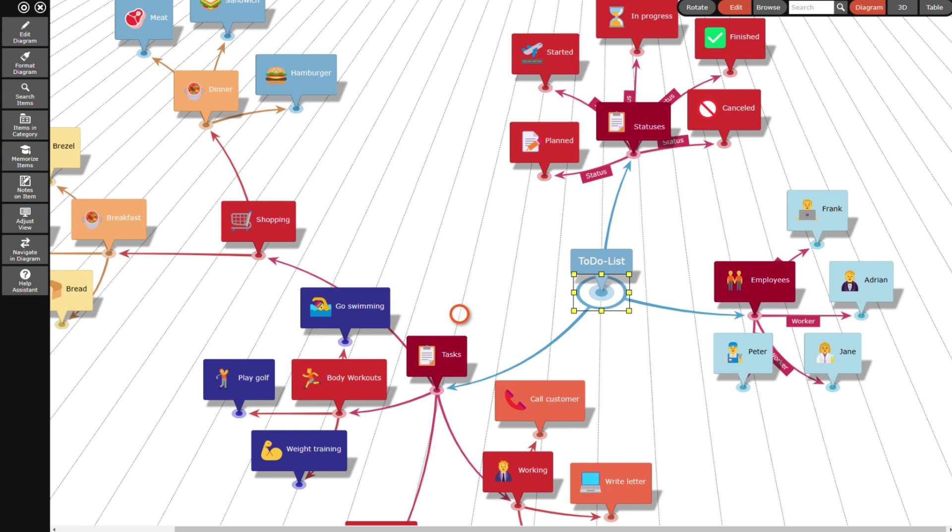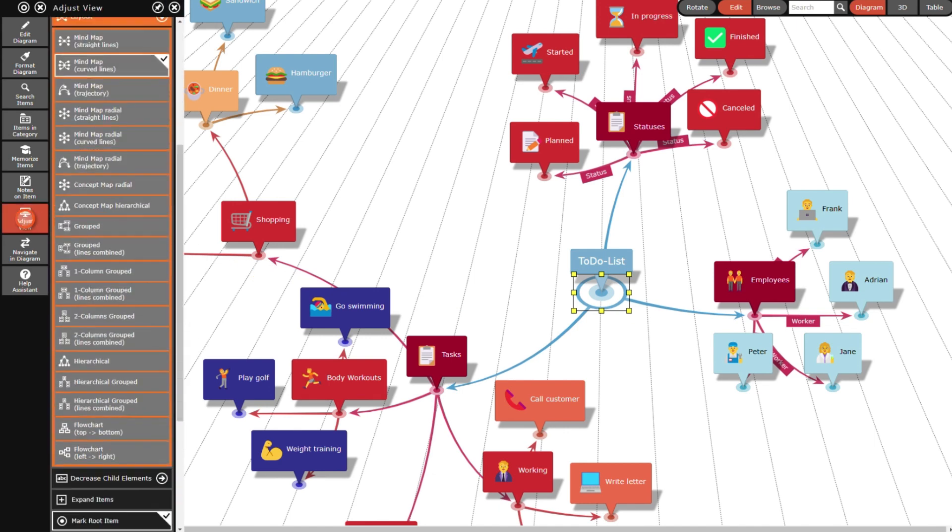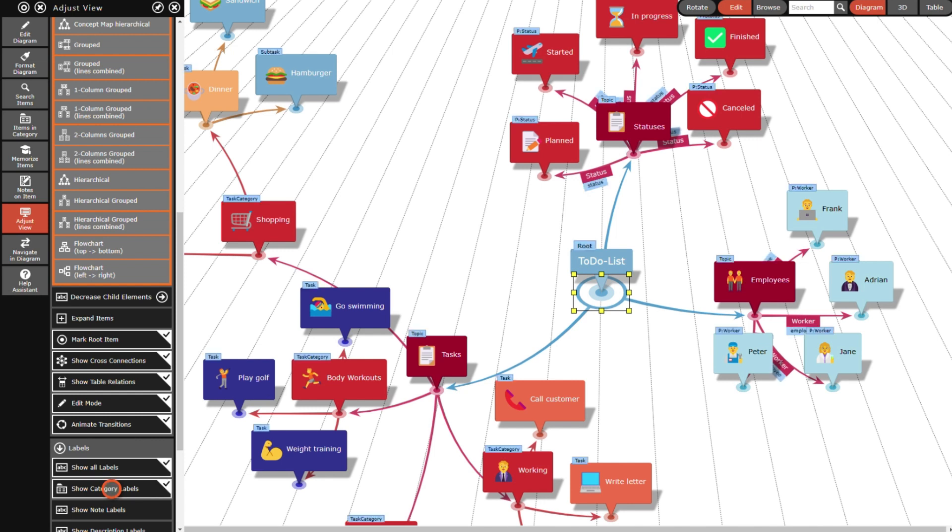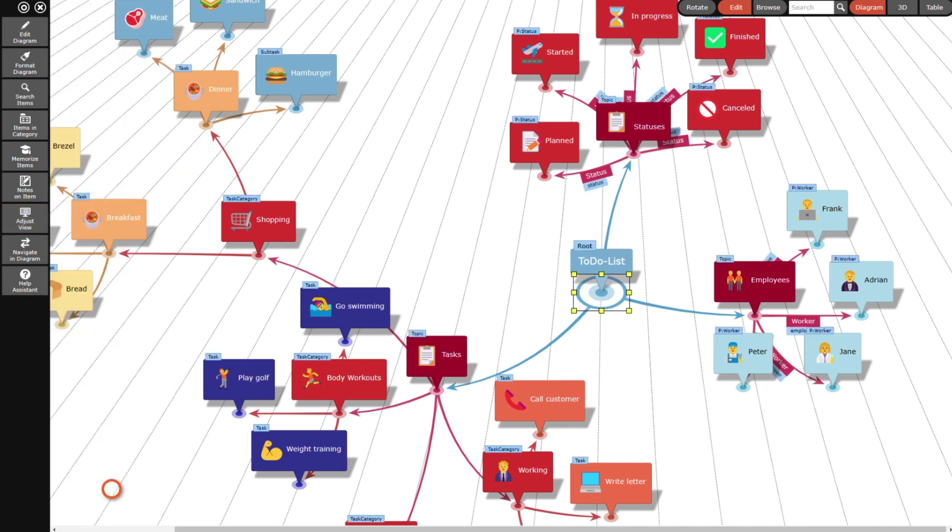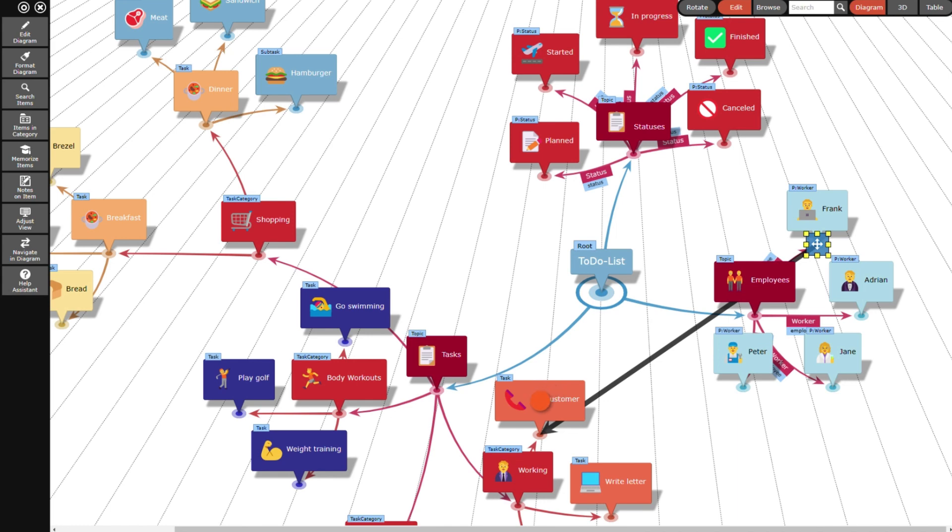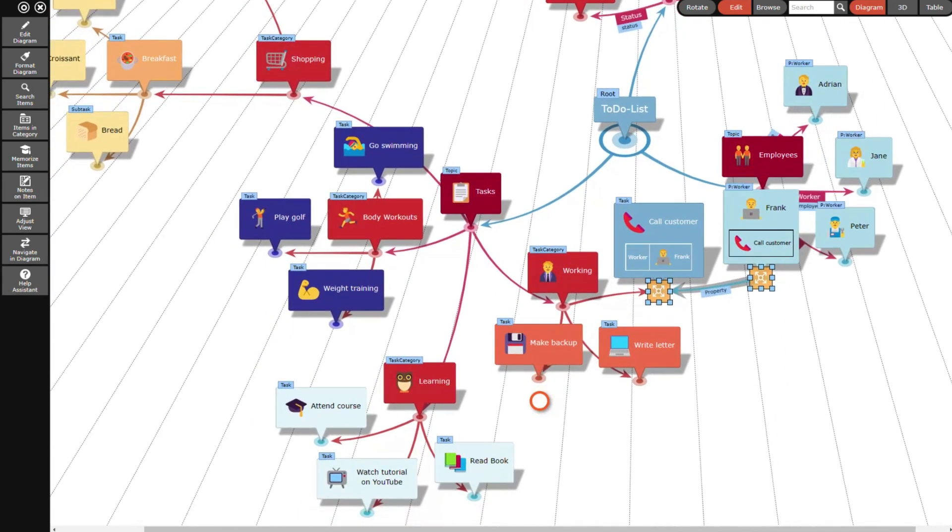In a first step I will show the category labels in the diagram. To do so I open the Adjust View panel and select Show Category Labels. Then I start assigning employees to the tasks that they have to do. I assign Frank the task call a customer by drawing a relation line between Frank and the call customer task.